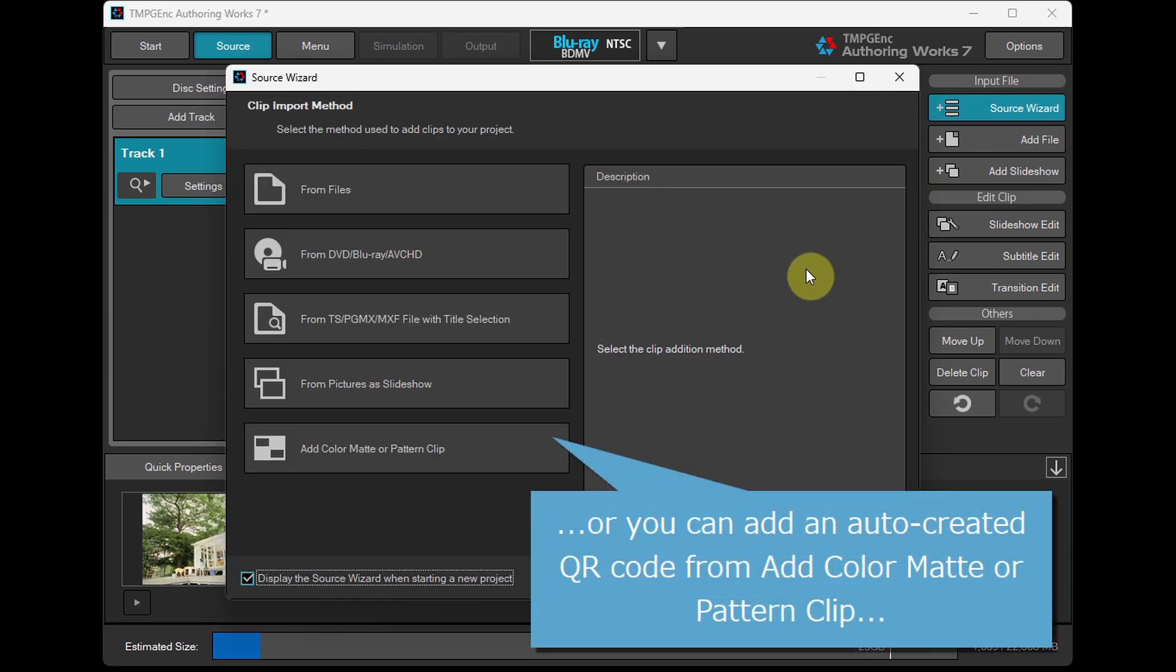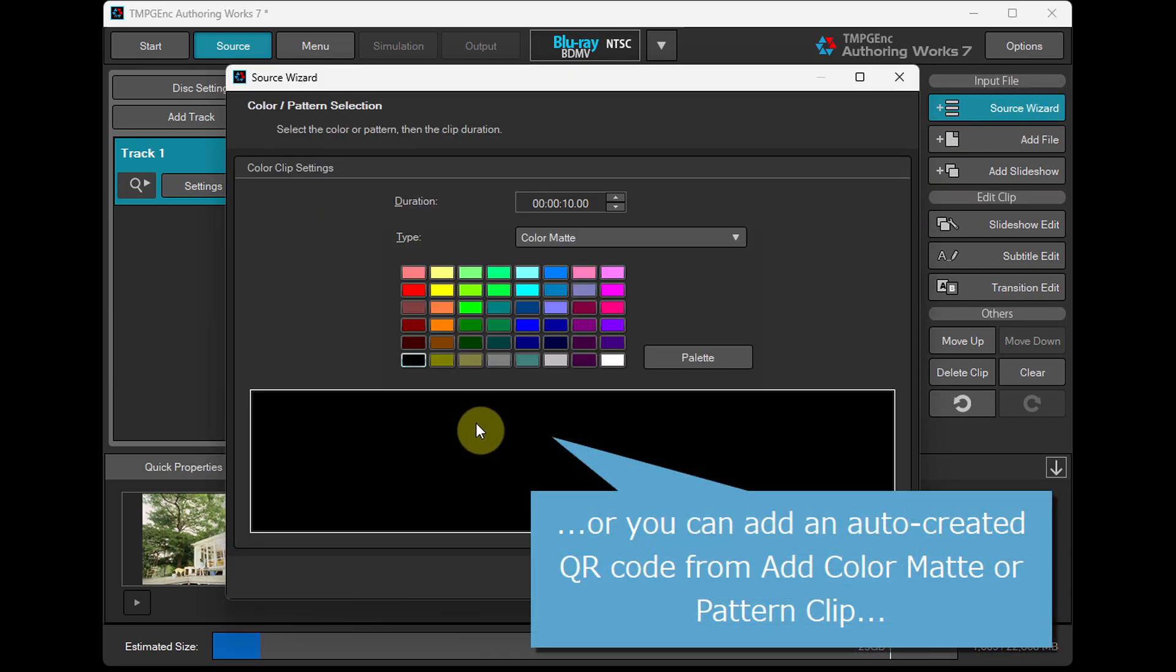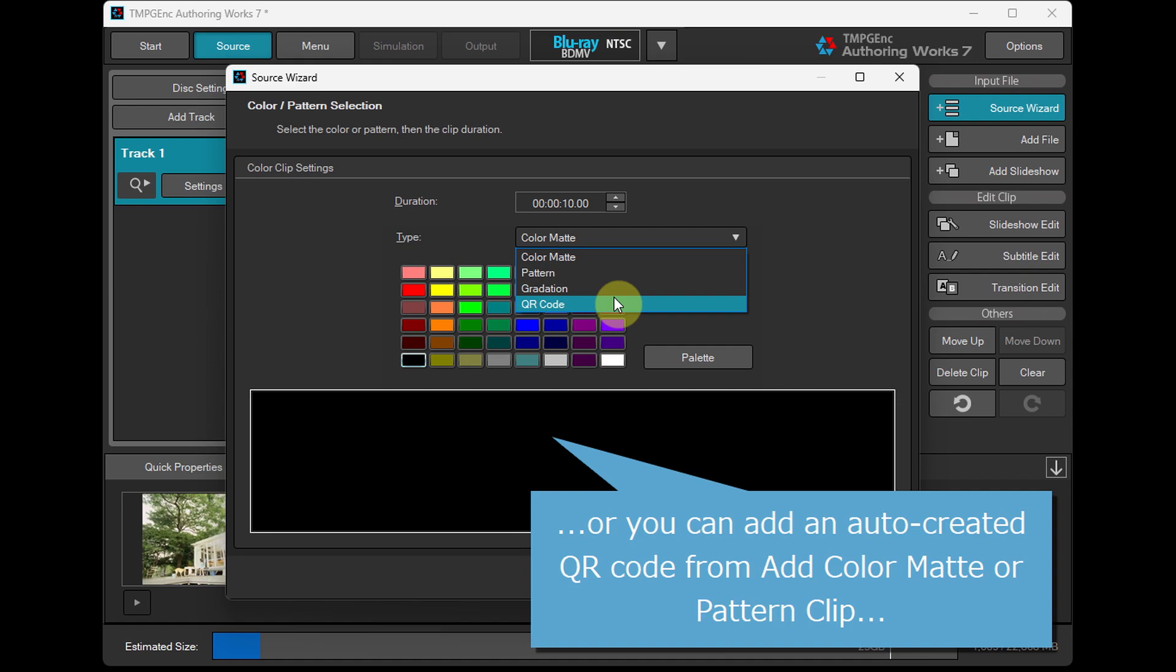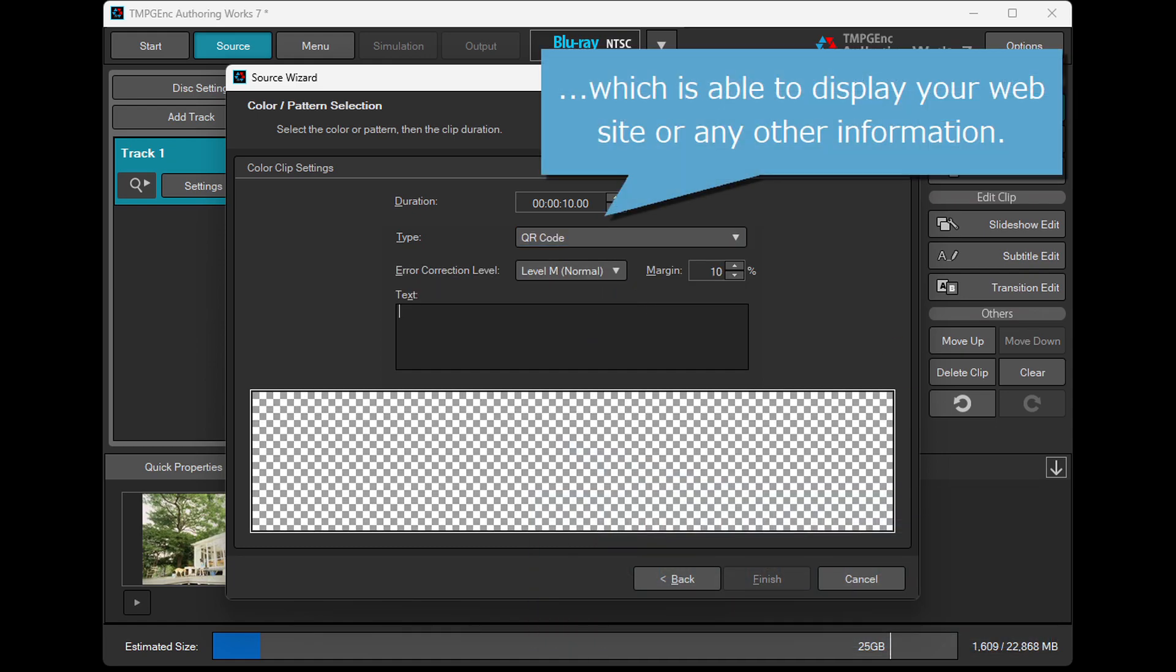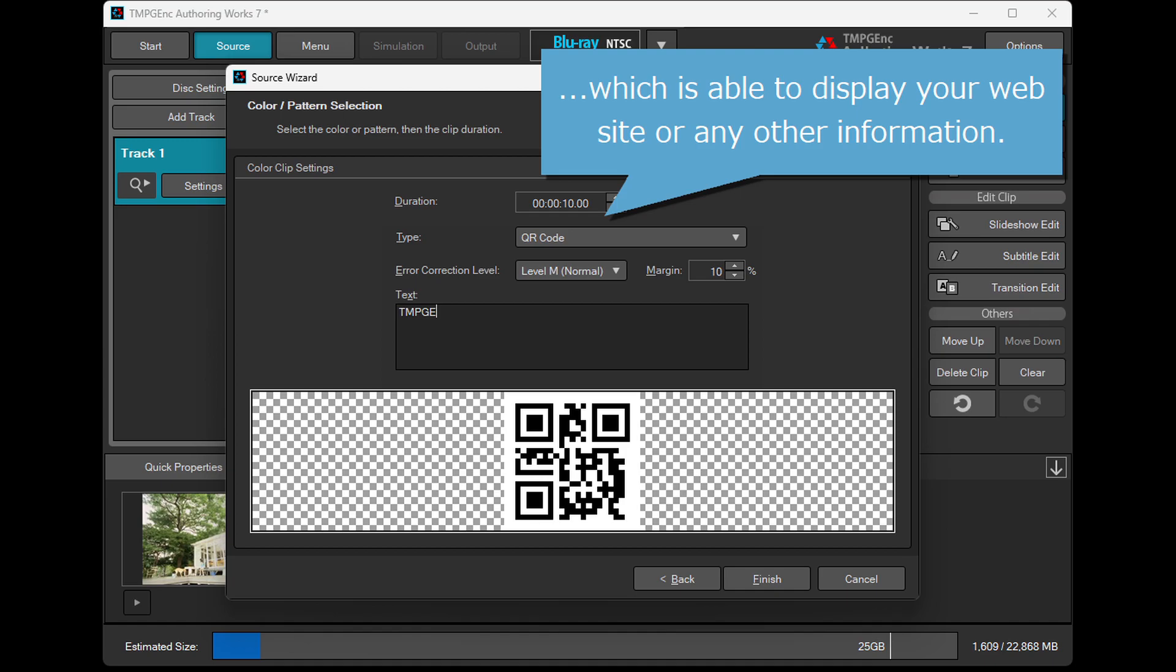Or you can add an auto-created QR code from Add Color Matte or Pattern Clip, which is able to display your website or any other information.